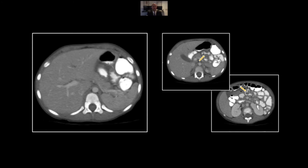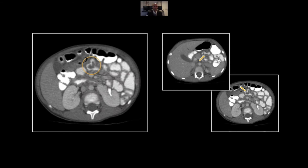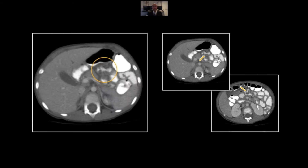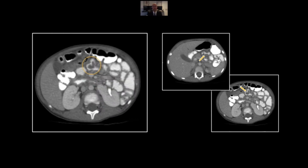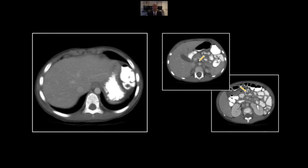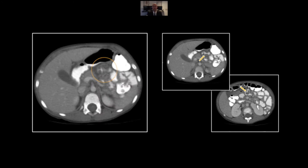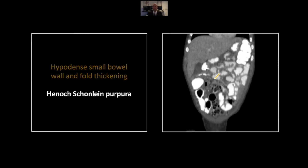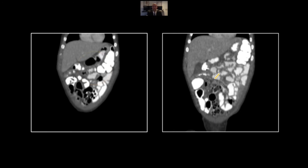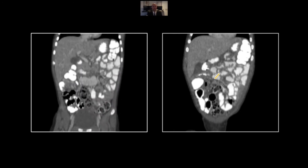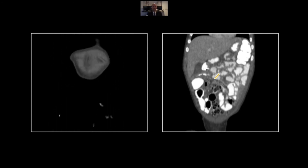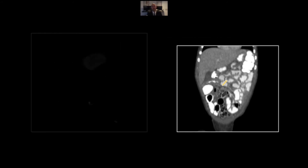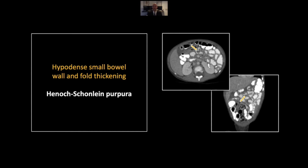Here is the axial series, which lets you appreciate the spotty distribution of these findings throughout really all of the visualized small bowel loops. Almost everywhere you look, there's a little wall thickening or fold thickening to be seen. On the coronal, this also helps you appreciate the extent — the most involvement there in the central abdomen, but again you can pick out some wall thickening or fold thickening throughout most of the course of the small bowel. That is a case of Henoch-Schönlein purpura.